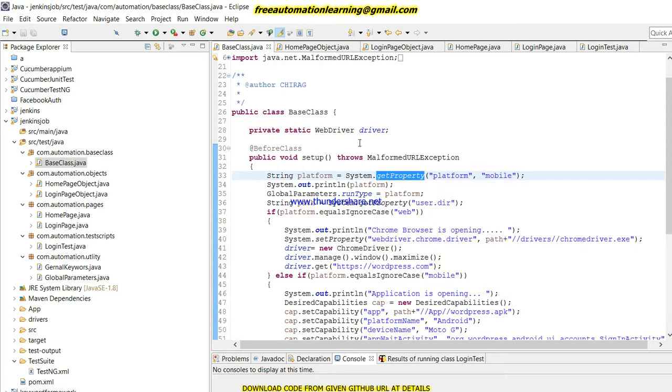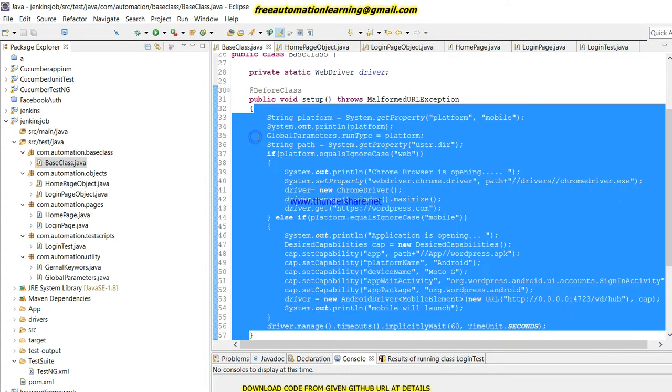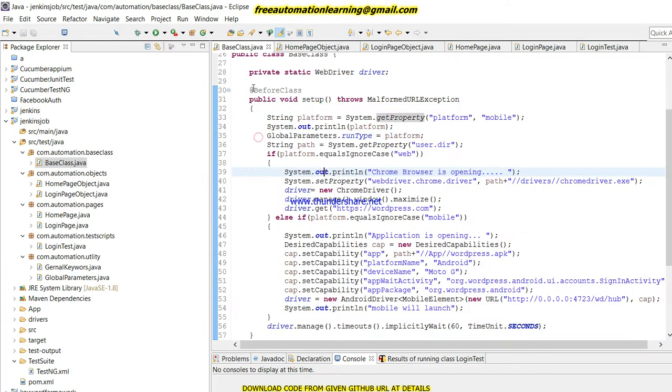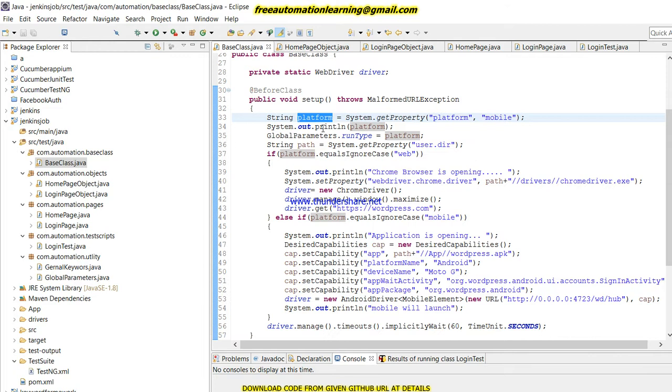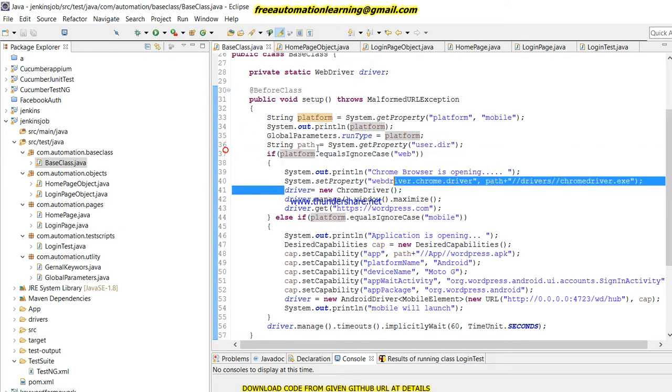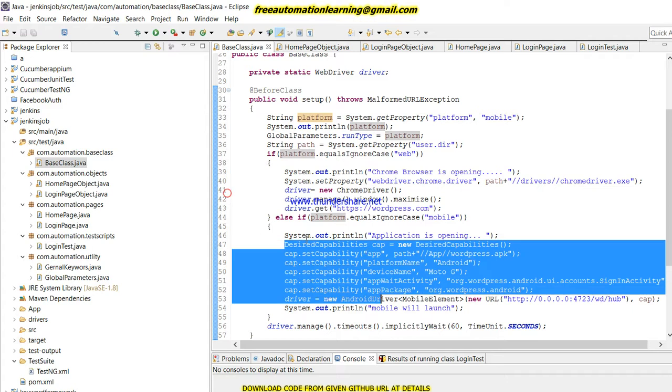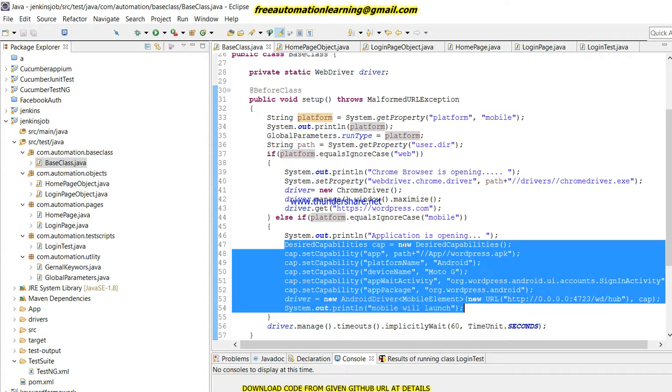After that, I use an if-else statement. I'm just comparing my platform with 'web'. If the platform value is web, then invoke my Chrome driver. If the platform value is mobile, then invoke my Android APK.